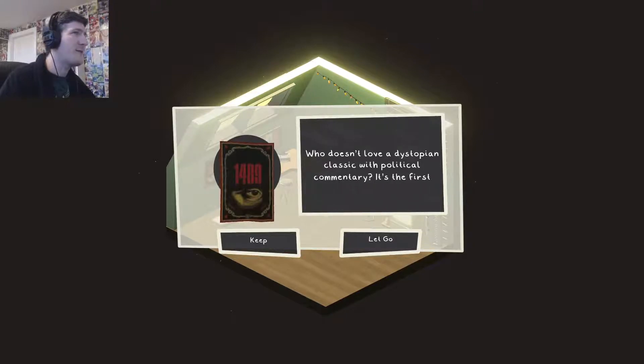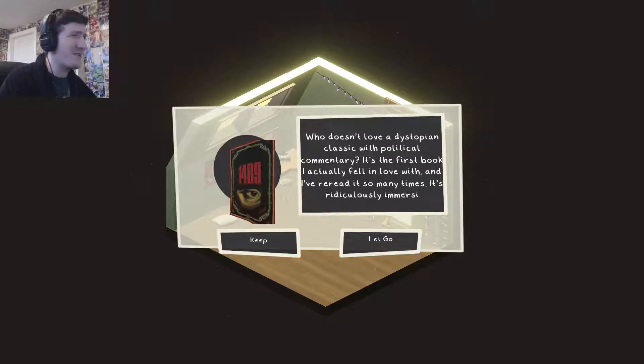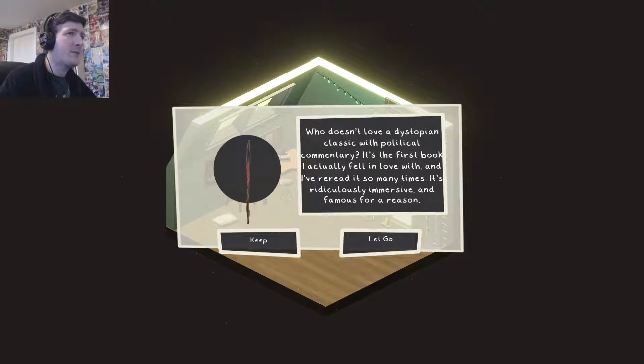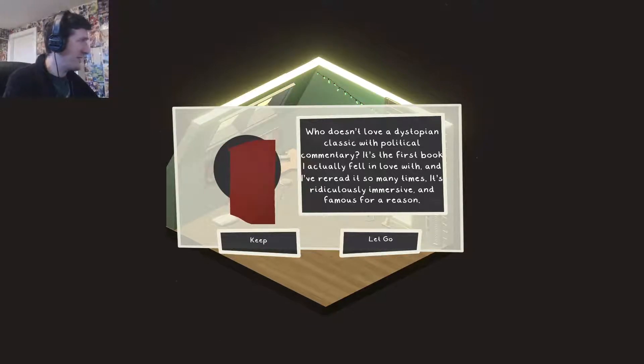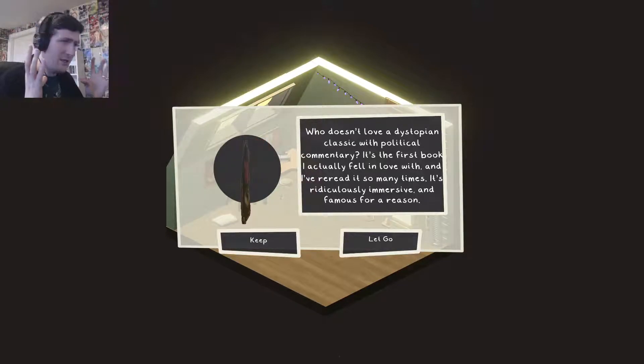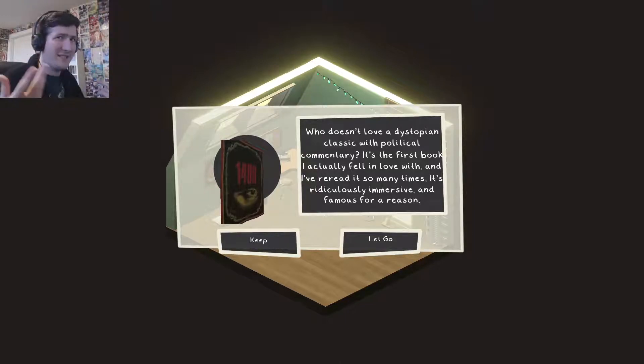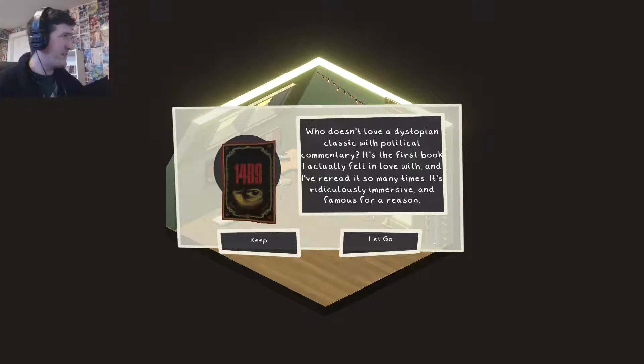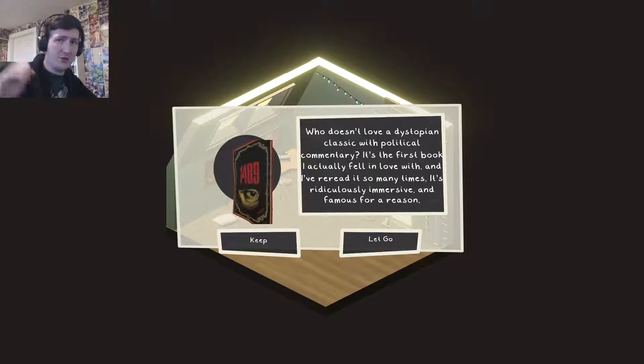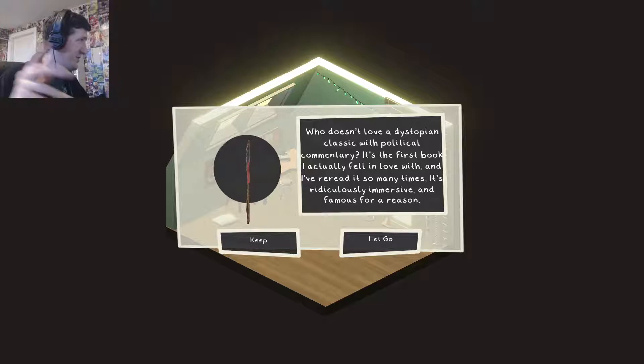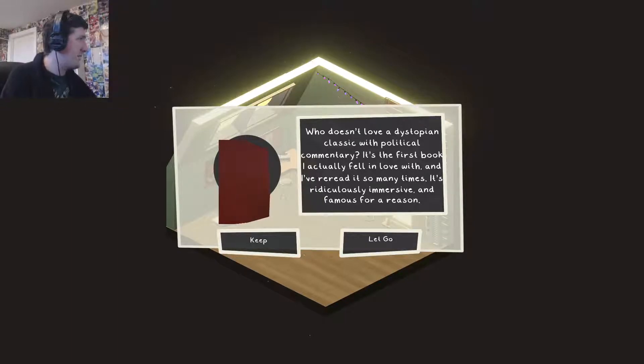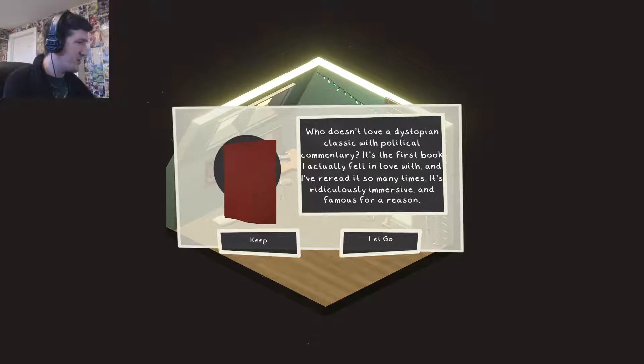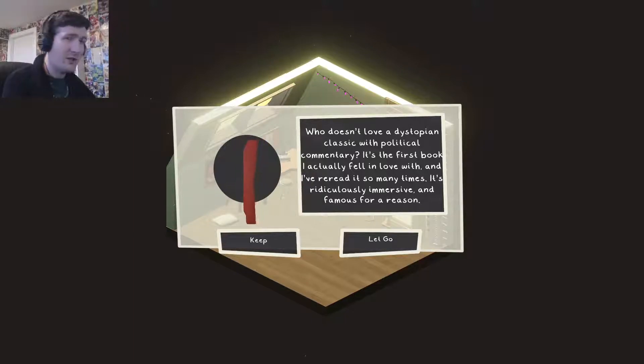Who doesn't love it? It's better than 1984. Who doesn't love a dystopian classic with political commentary? It's the first book I actually fell in love with and I've re-read it so many times. It's ridiculously immersive and famous for a reason. I love 1984. I really do. I studied it in English class at school. Before we were studying dystopias and utopias so we read 1984 and we read Brave New World.